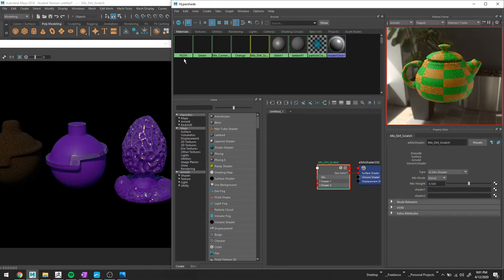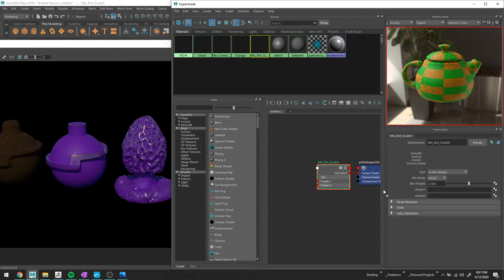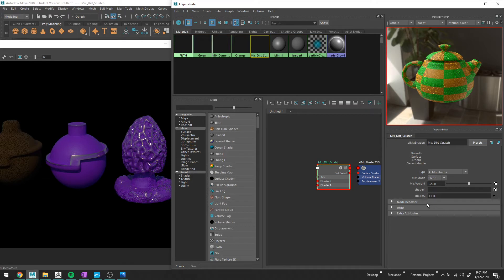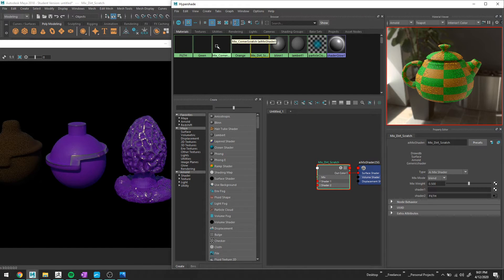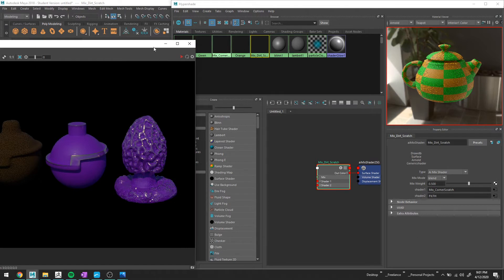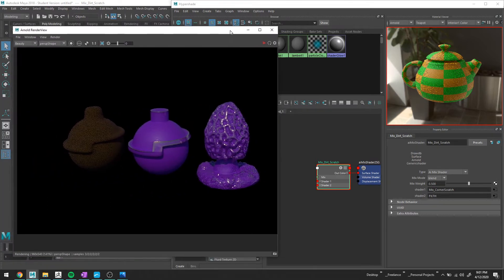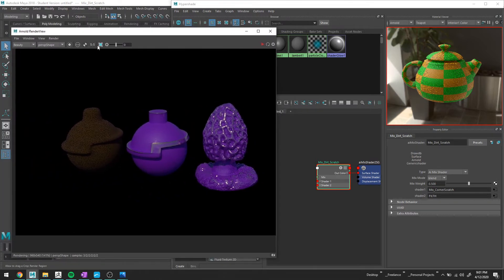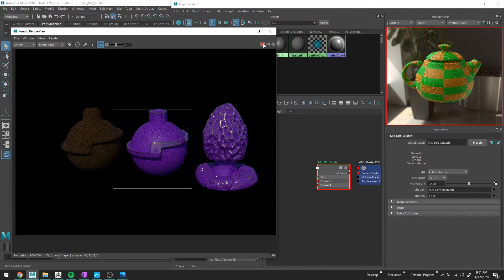So in this case, we have our fill texture. I'm going to grab fill and put that in shader two. And if you mess up the order, I do this every single time I do a mix shader. You can just swap them. It's no huge deal. And I'll grab this mixed corner scratch and I will put that in shader one. So if we look at that, it should be pretty ugly looking. Honestly, I don't expect this to look super great.